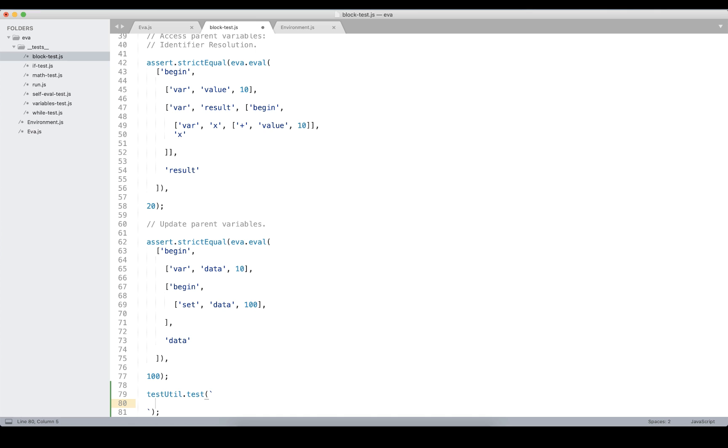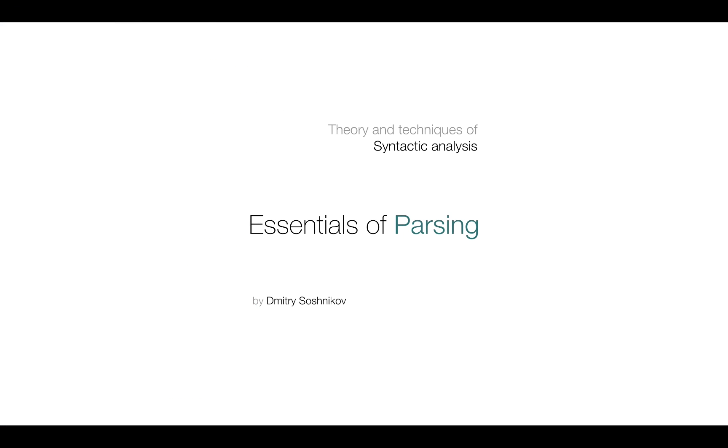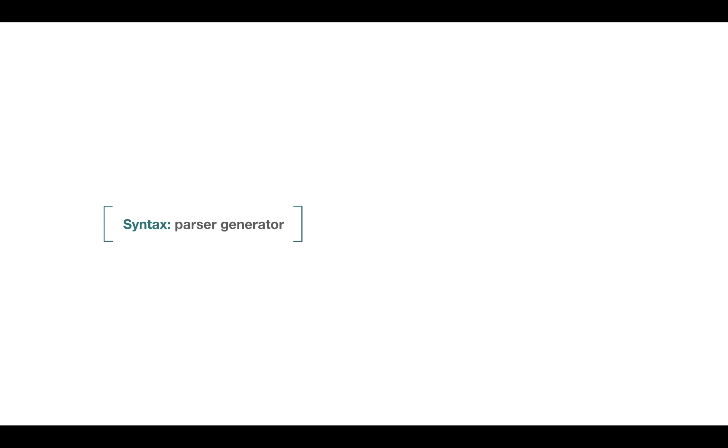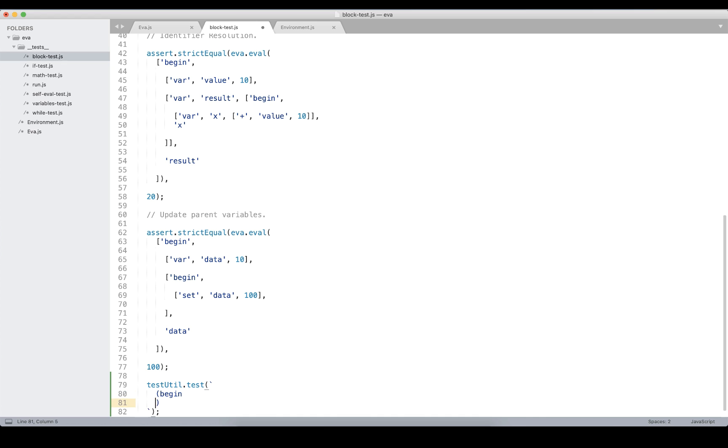For this we're going to come back to parsers and we'll implement a really tiny parser which takes the s-expression and converts to the equivalent AST format. As we mentioned in the previous lectures, the actual parsing will be extracted into a separate class. Today I'll show you how to use the syntax tool, which is a parser generator and allows building automatic parsers from BNF grammars.